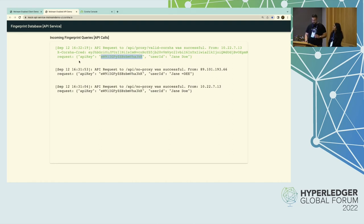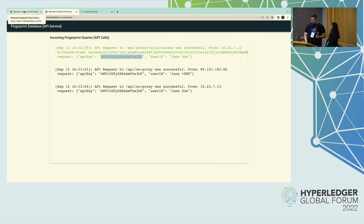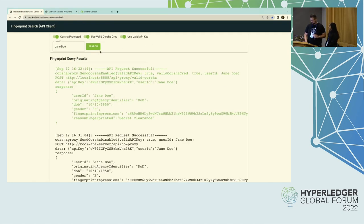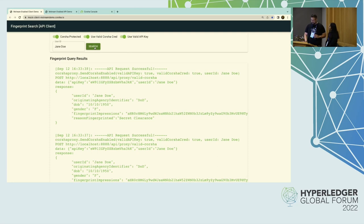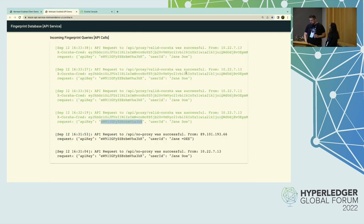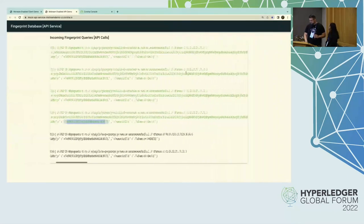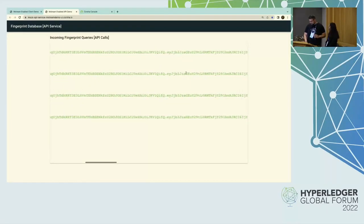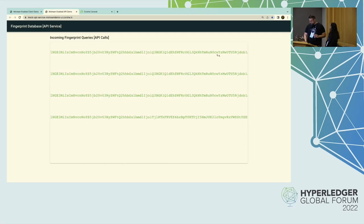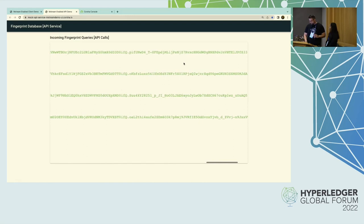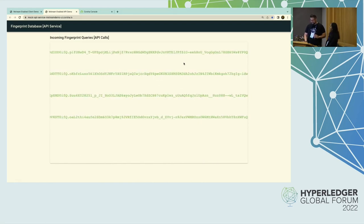Let me show a few extra requests through the mock client just to show that the credentials really are different every single time. Every time I send one, we're logging it on the backend. If you get into the content of it, it's changing every single time. Once you get past the headers, you see the part that changes.